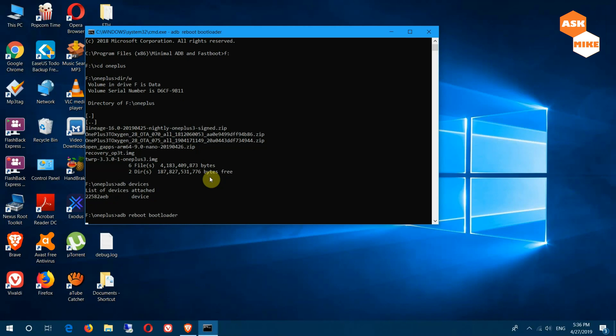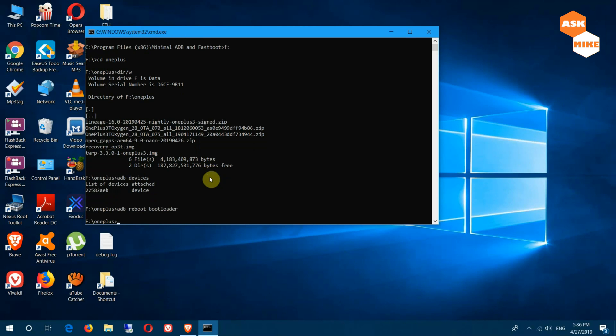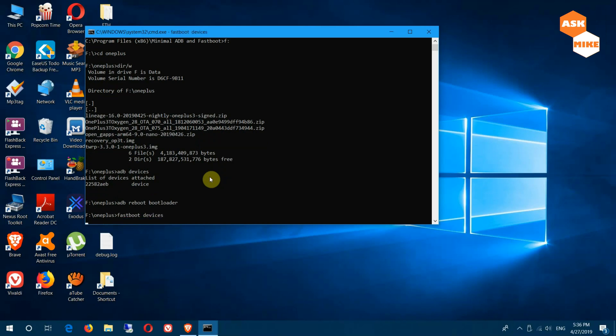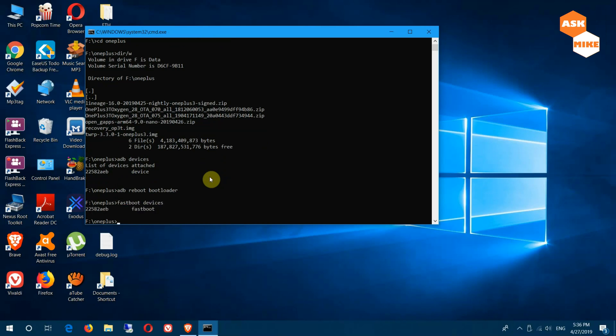Once you're in fastboot mode, what you can do now is to try to do a fastboot devices to ensure the device is connected. Once you have the fastboot connected, the next thing you will need to do is to do a fastboot OEM unlock.